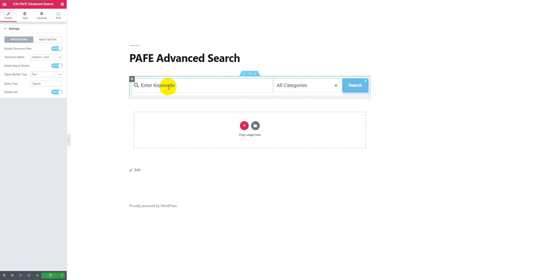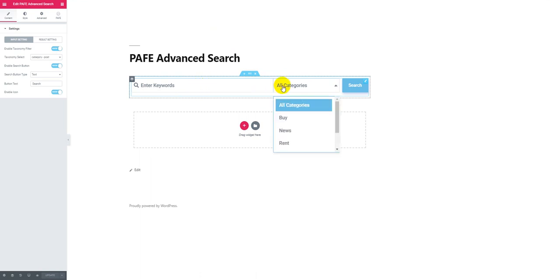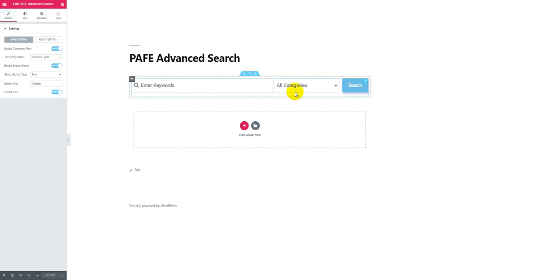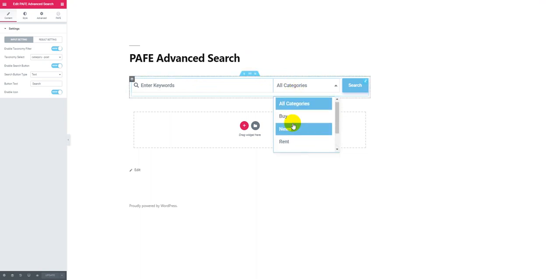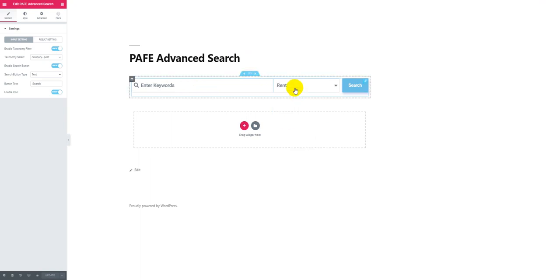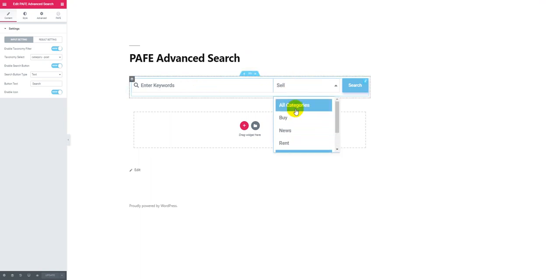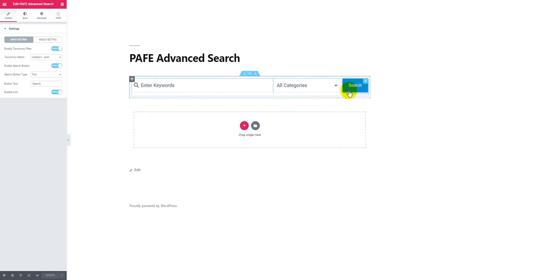Okay, there are three parts of the search bar. The first part is the Enter Keyword field, where you can enter the keyword for searching. The second part is Term Selection — in this case, Category. In Category, all the options were defined in my site; you can choose Rent, Sale, or All Category. And the third part is the Search button, which will lead you to the result showing page.